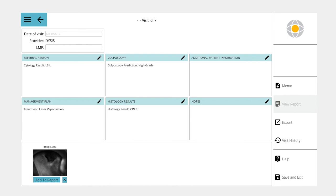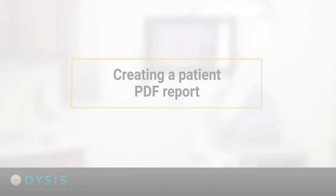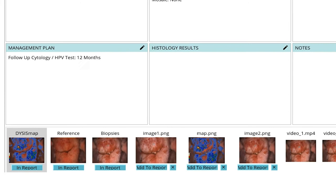Creating a Dysys PDF report. Images which are included in the patient report will be labeled as In Report below the image. To remove any images, select In Report and the image will not be included.